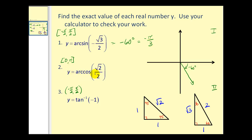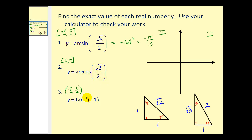For number 2, y = arccos(√2/2). The range for arccos is the closed interval from 0 to π, so the angle must be in the first or second quadrant. The cosine function value √2/2 corresponds to a reference angle of 45°, since adjacent over hypotenuse is 1/√2 = √2/2 when rationalized. Since √2/2 is positive, we are in the first quadrant, so the angle is 45° = π/4 radians.